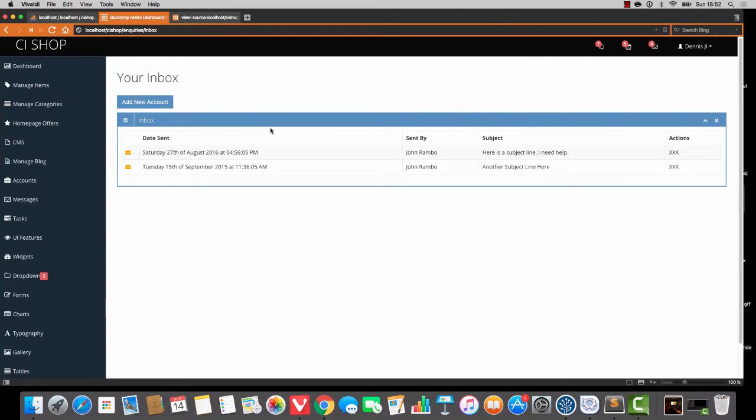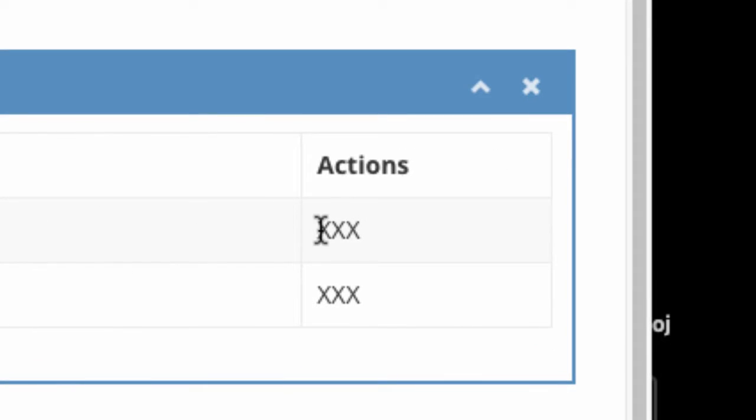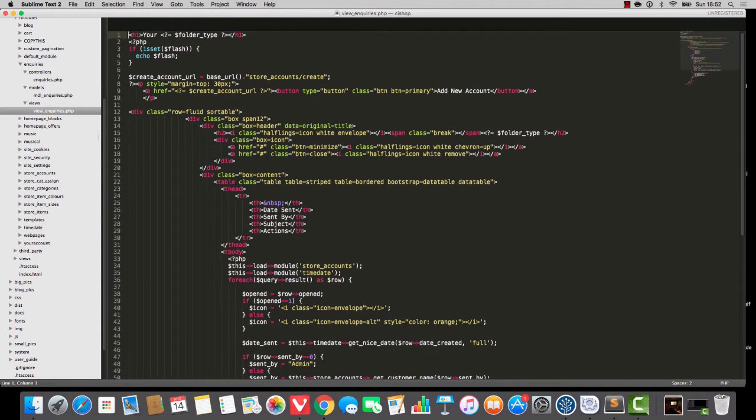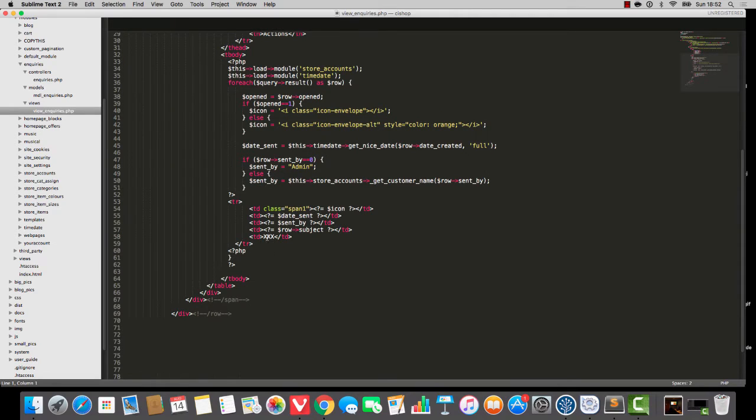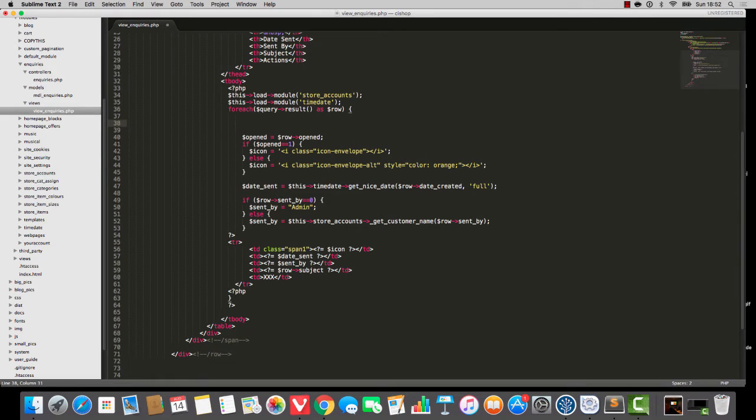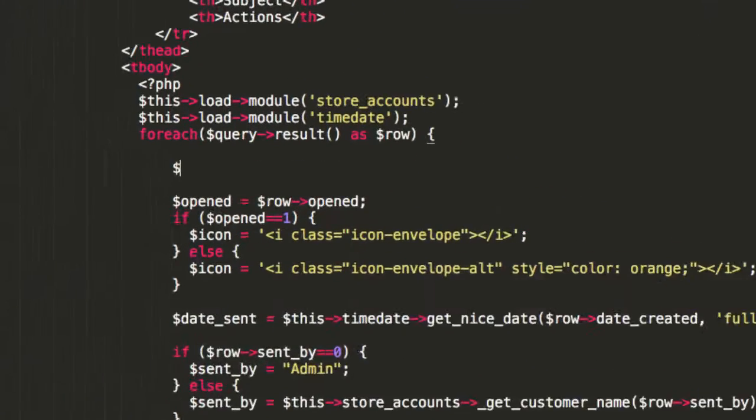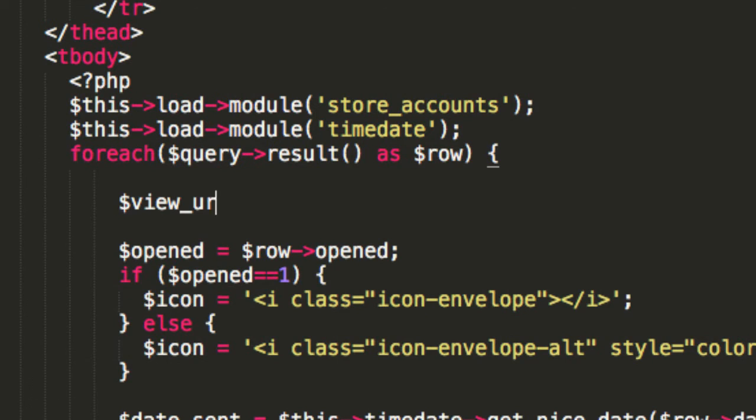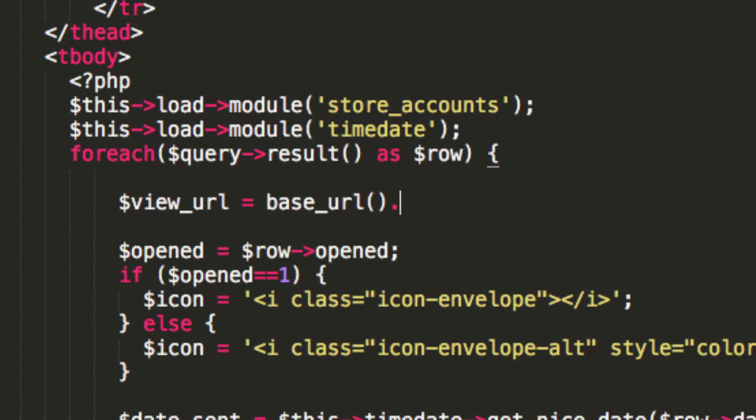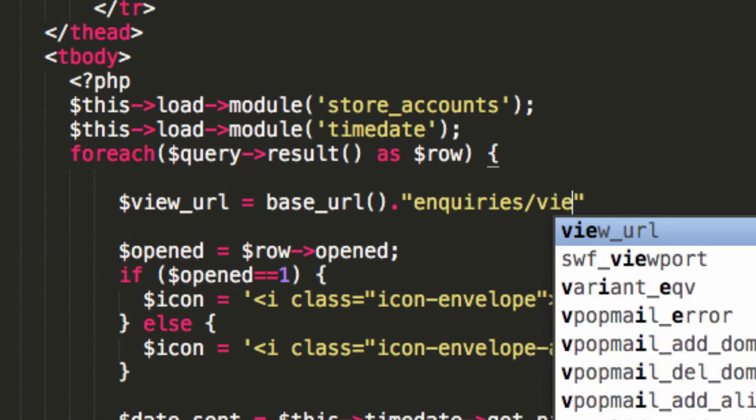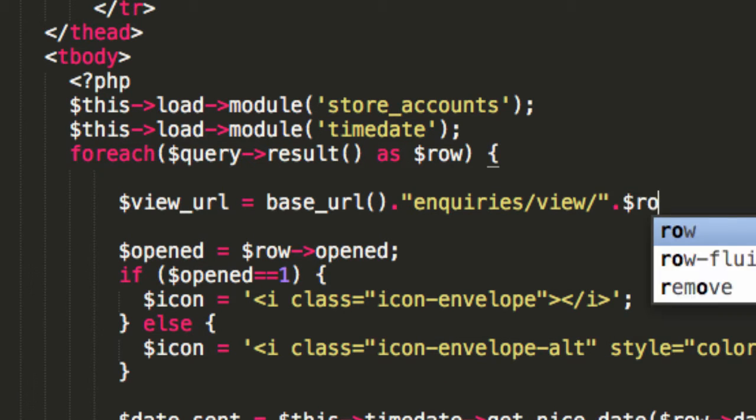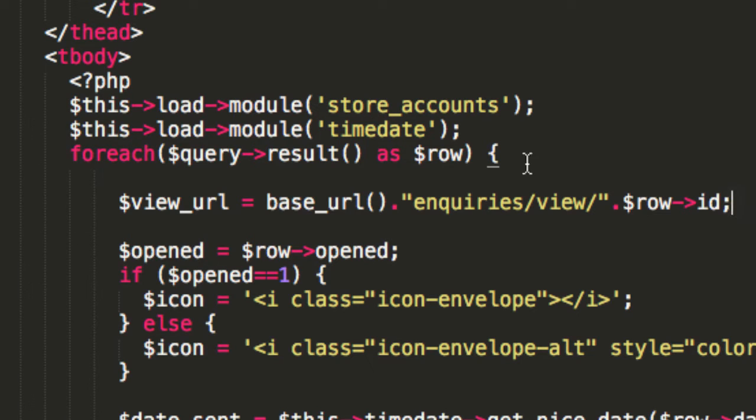I'm going to start with the view inquiries thing here. And we're not going to do anything fancy. Maybe there is a case for using Ajax or Angular or something and doing something fancy, but we really don't need to do that. I'm just going to say view URL equals base URL. And by the way, this is view inquiries. So the base URL is going to be inquiries forward slash view forward slash row ID. We now have a view URL.